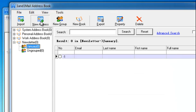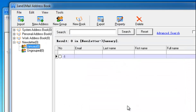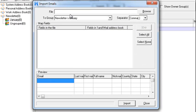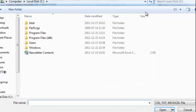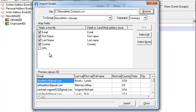Select the new group and click New Address to add the details of a new contact. Or you can click the Import button and select the file you want to import. 1&1 Mail supports several file formats including text, CSV, and Microsoft Excel files.